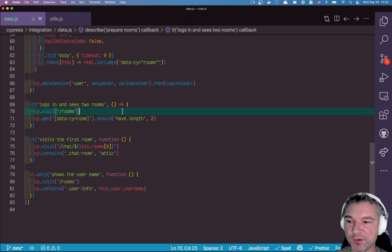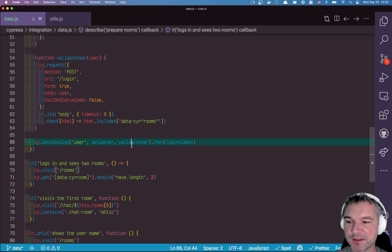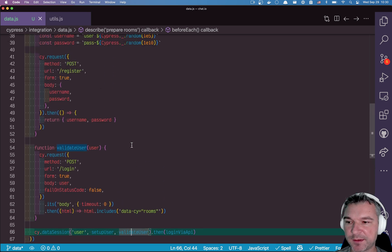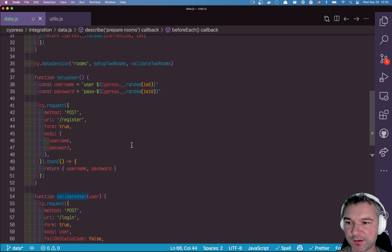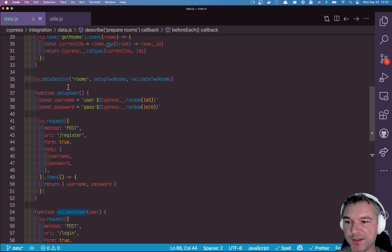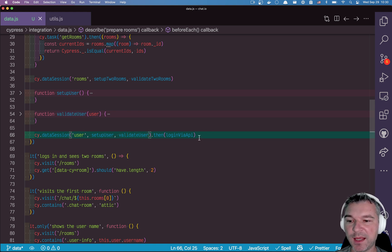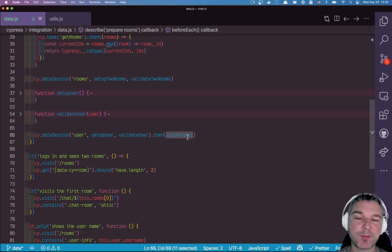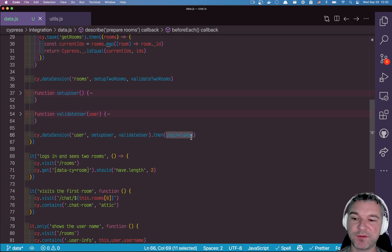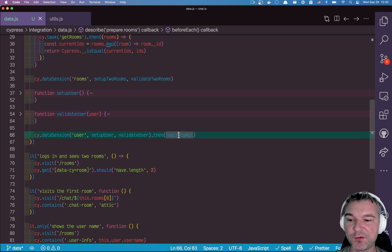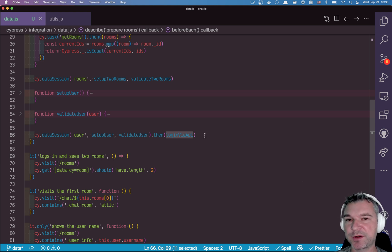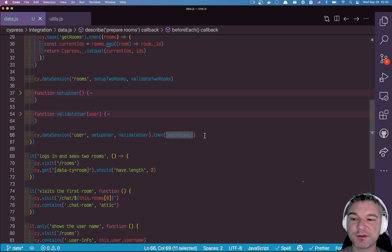So this is a way to use multiple site data session calls to set up different pieces of data, one for rooms, one for the user, and then use separate calls to log in the user. Now this call could potentially be replaced with size session. But for now, this is good enough.